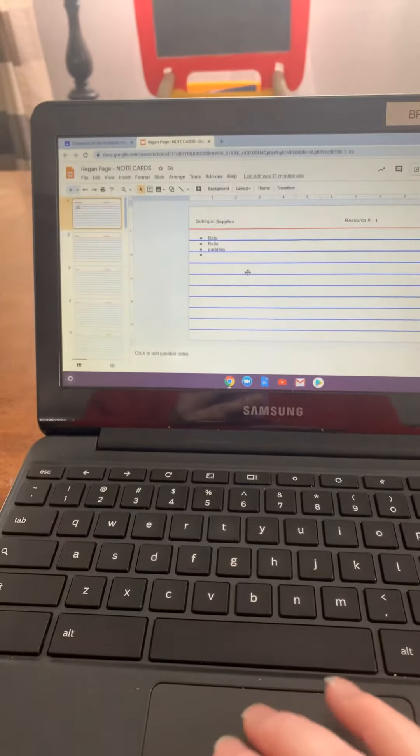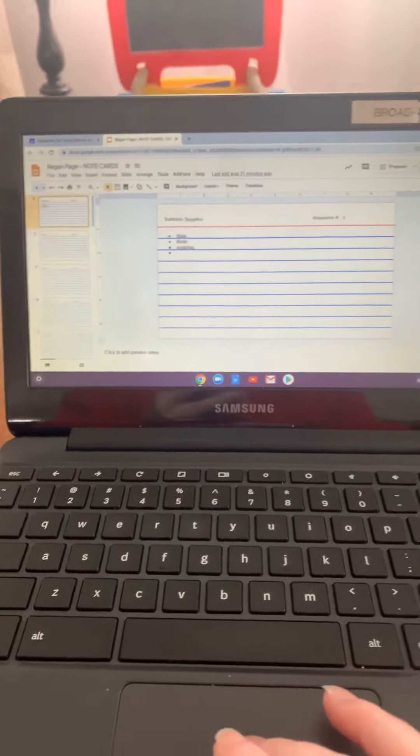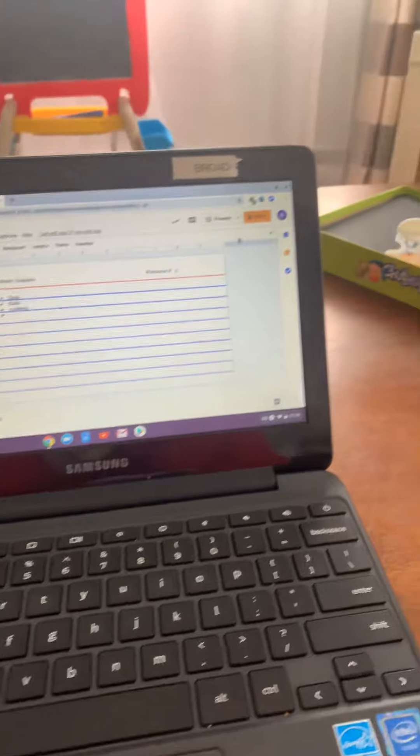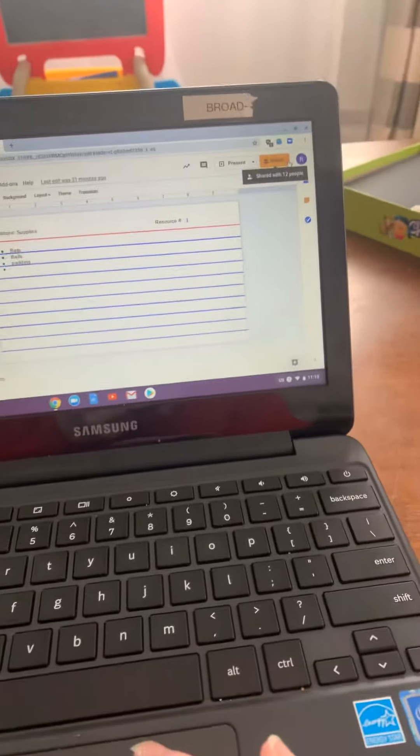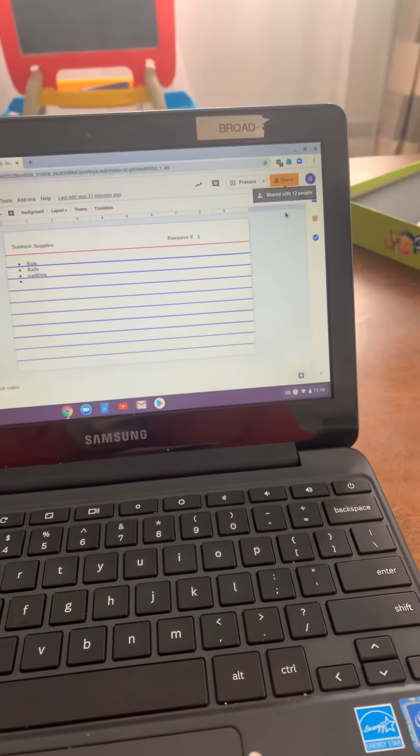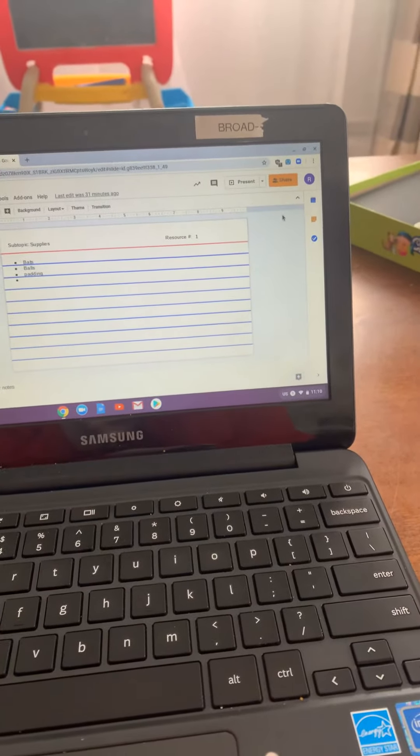You have your note cards that you've worked on. You're going to go to the right hand side and what you're going to do is you're sharing it with your teacher.